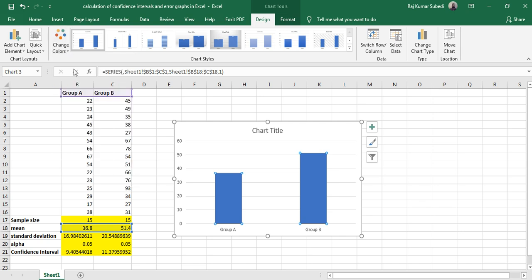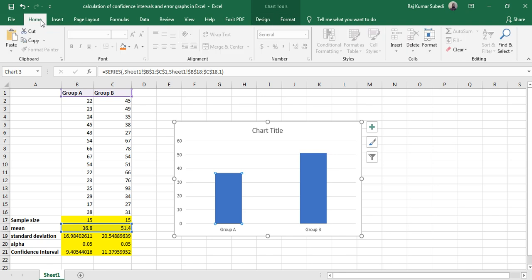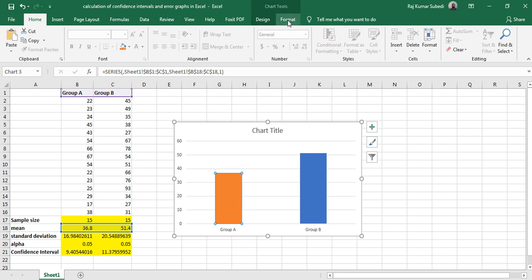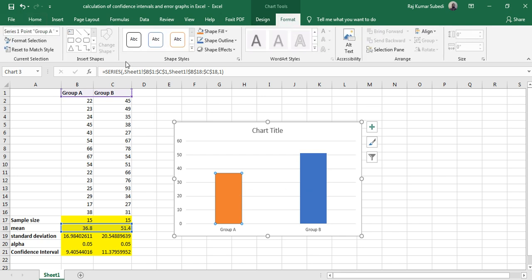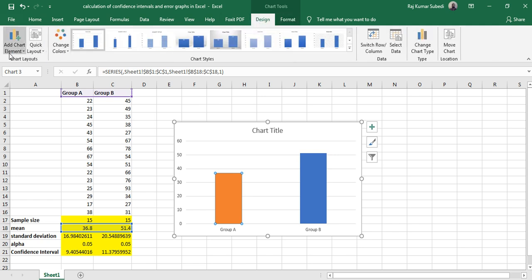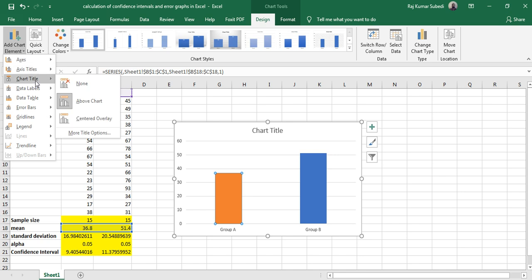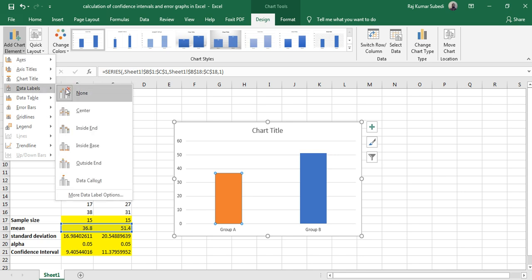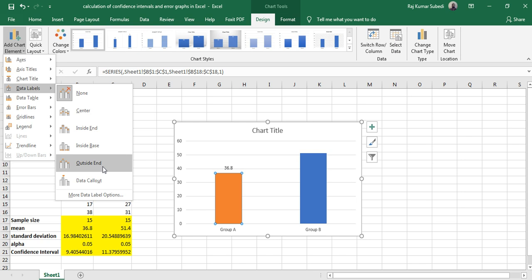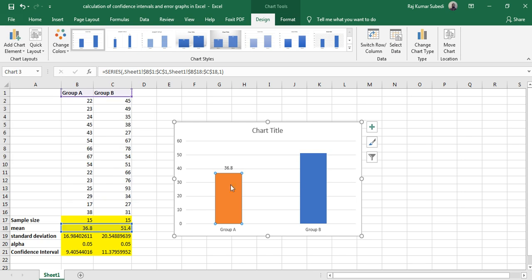Let me go to Home and then select the color. And you can go to Format, Design, and then add chart element, and then data label outside.